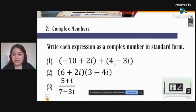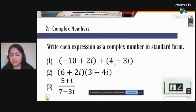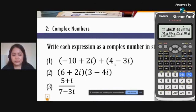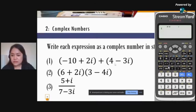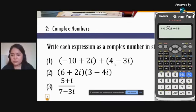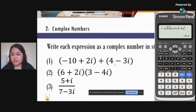Now let's explore the Complex menu. From the menu button, press 2. For example, compute (negative 10 plus 2i) plus (4 minus 3i). The imaginary unit i is on the ENG button. Input negative 10 plus 2i, open parenthesis, plus open parenthesis, 4 minus 3i, close parenthesis, then press equal sign. You can try the remaining examples on your own.